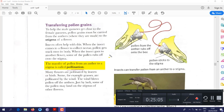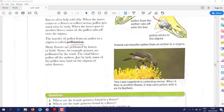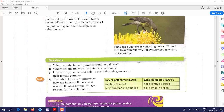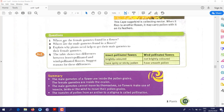On windy days, pollen transfers from one flower to another. Animals such as birds can also transfer pollen from anther to stigma.